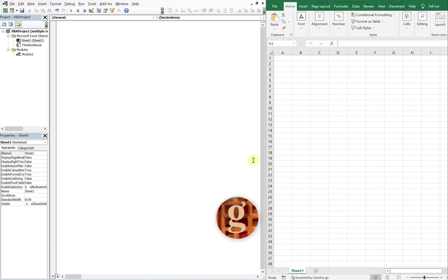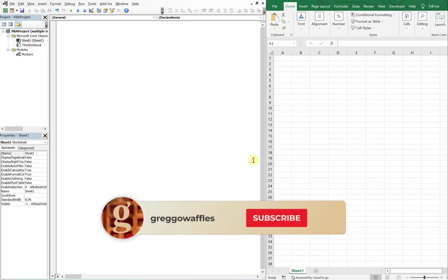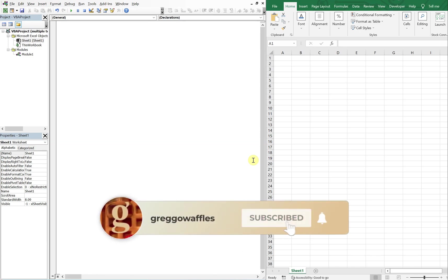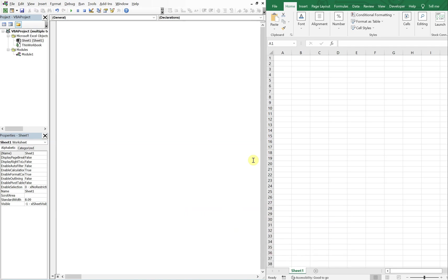What's going on people, it's Greg here with another Excel VBA tutorial video. Today we'll be going over how to create a Word document with Excel VBA and then have multiple styles of text in that same document. So let's get into it.